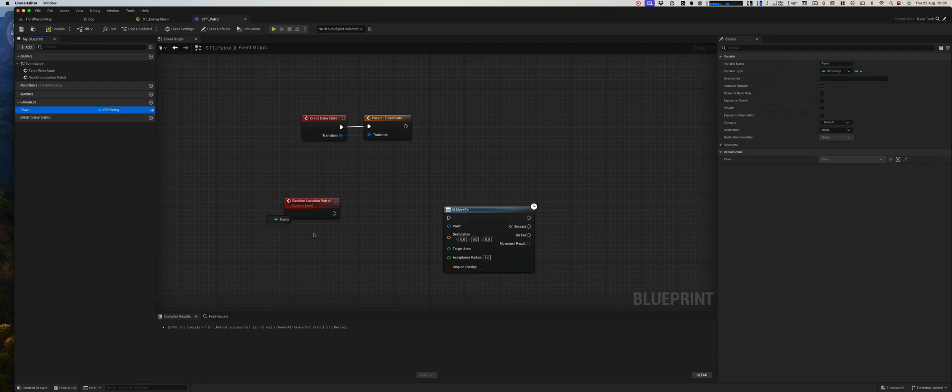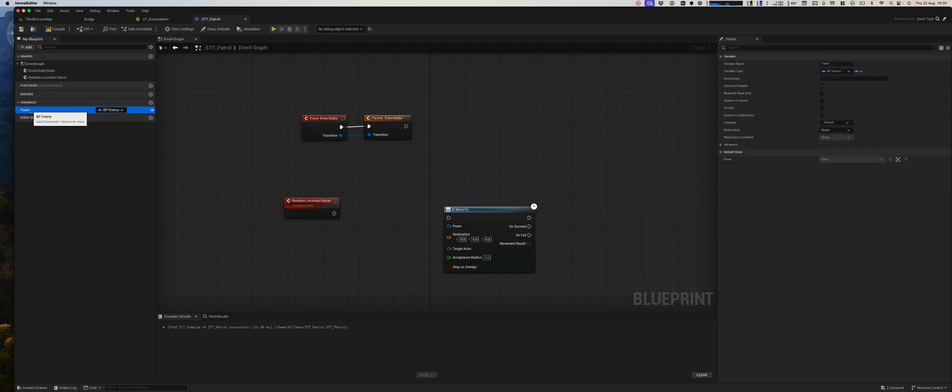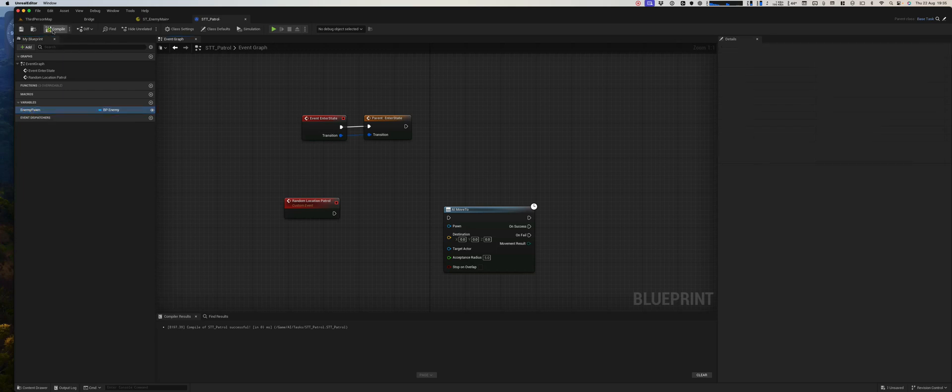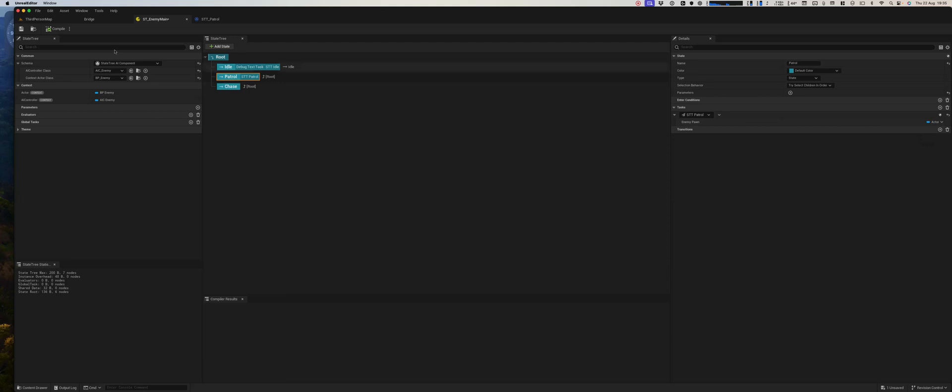So we'll get our pawn. I mean, let's just rename it enemy pawn and rebind it here.